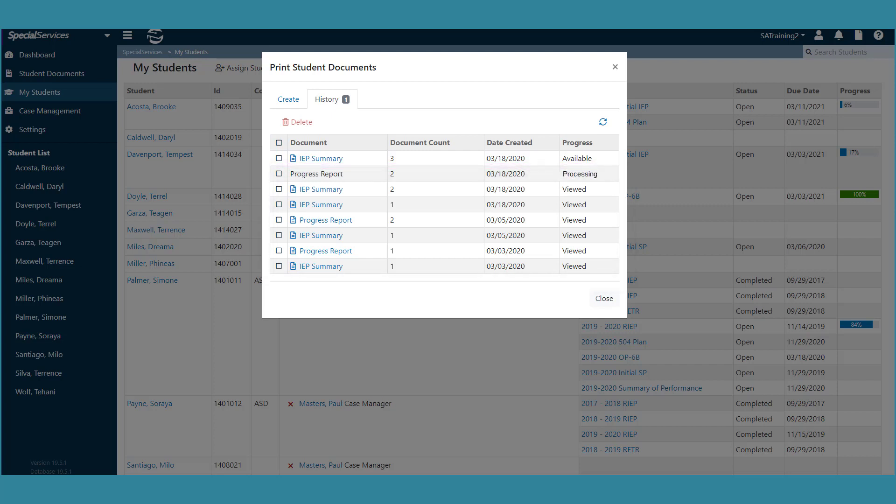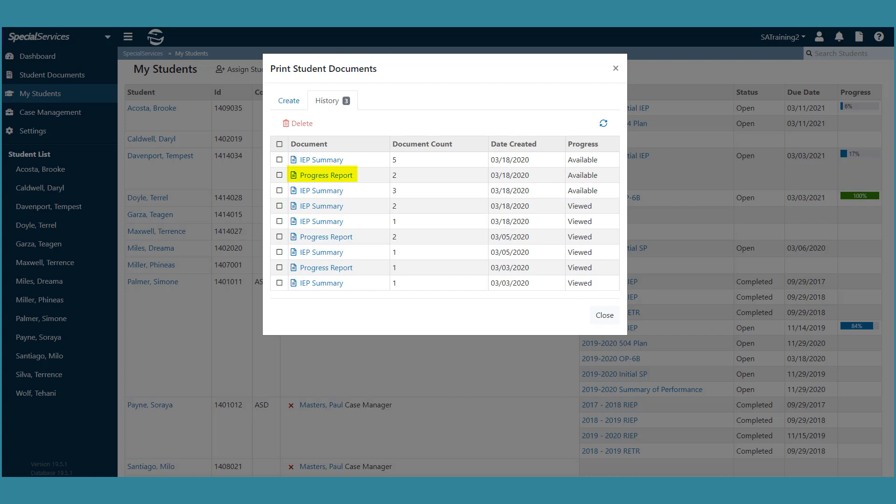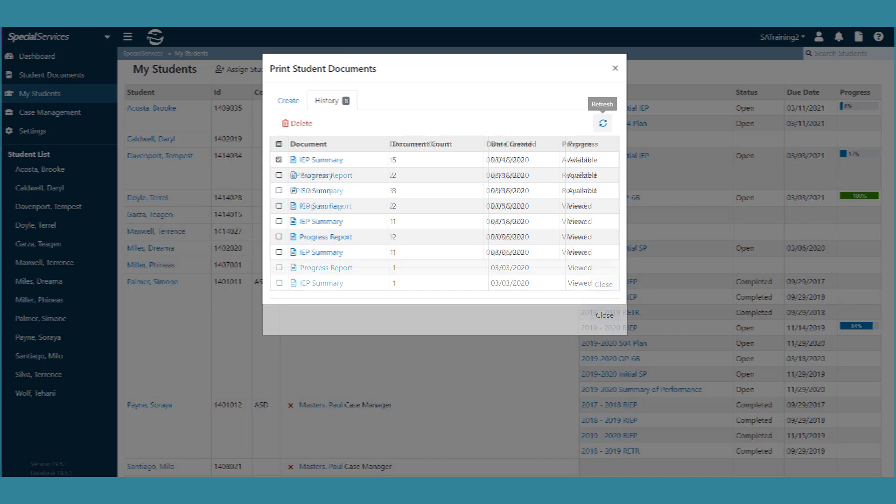When the print job for your document begins, the progress column changes to processing. When the document is ready to print, the progress column changes to Available, and the name of the document turns blue to indicate that it is now a clickable link.